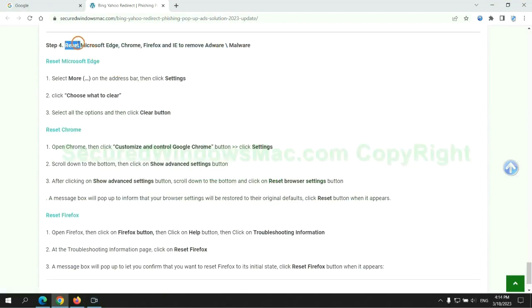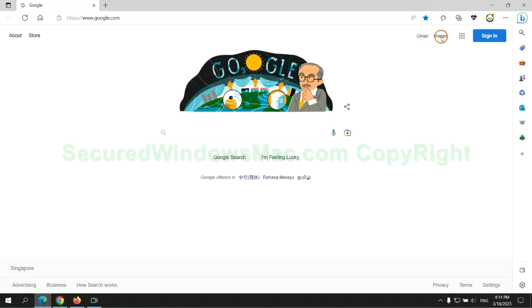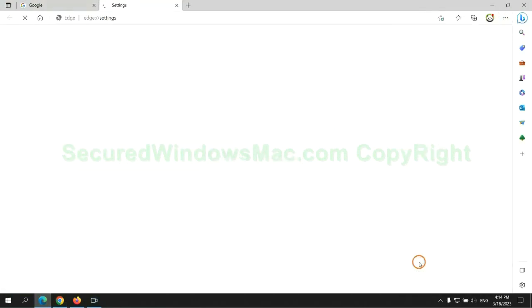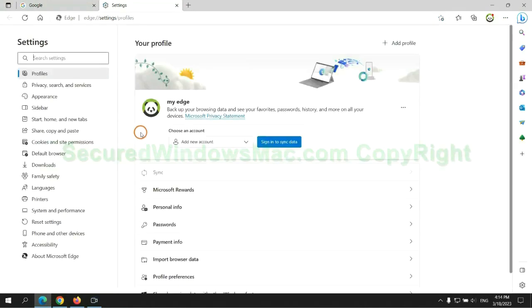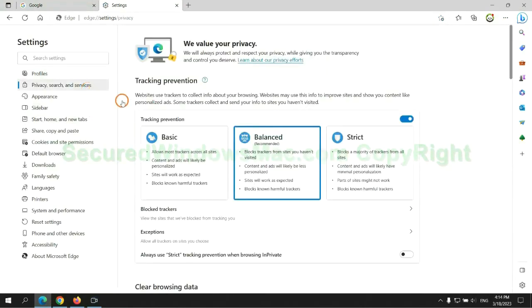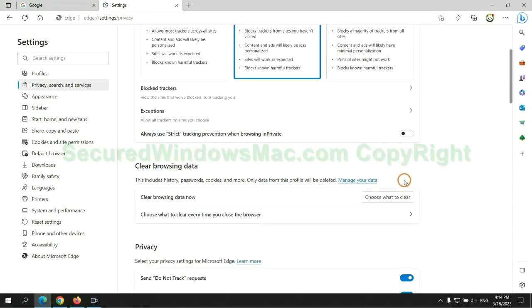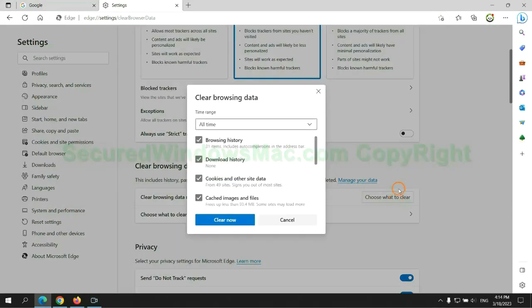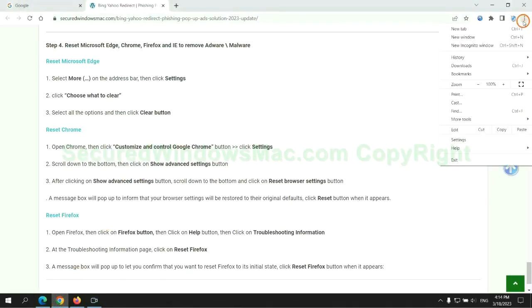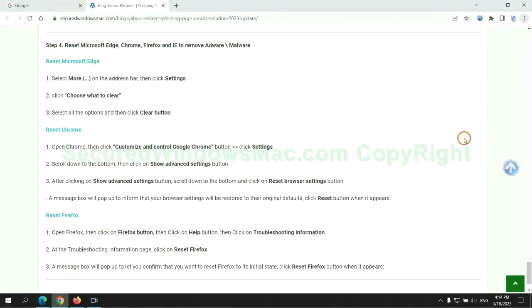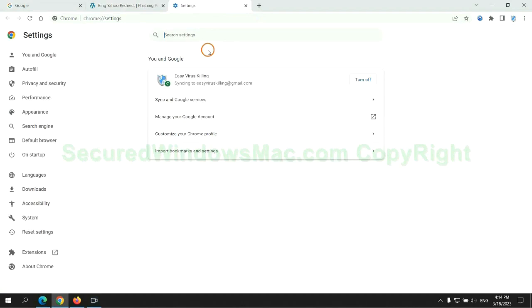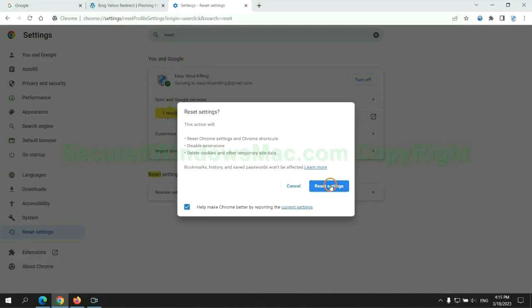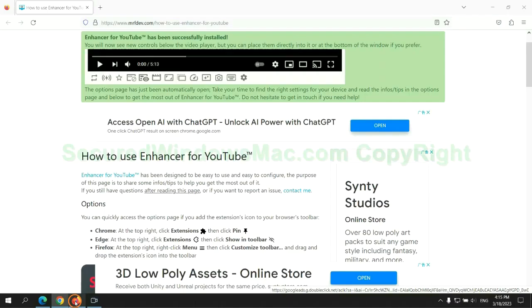The final step is to reset web browsers. We reset Microsoft Edge first. Then reset Google Chrome. Now is Firefox.